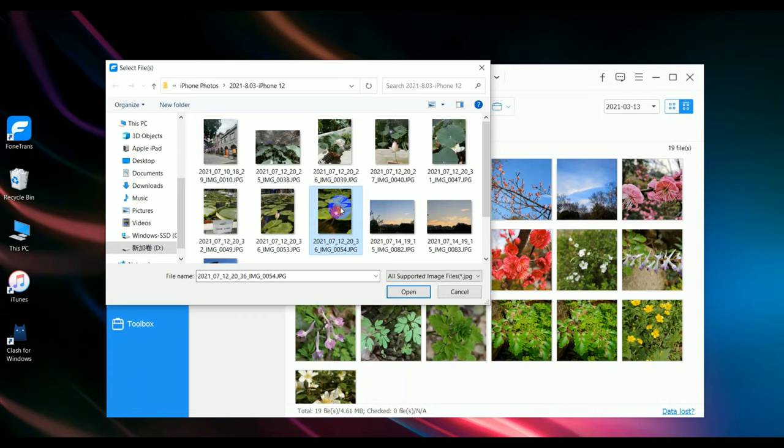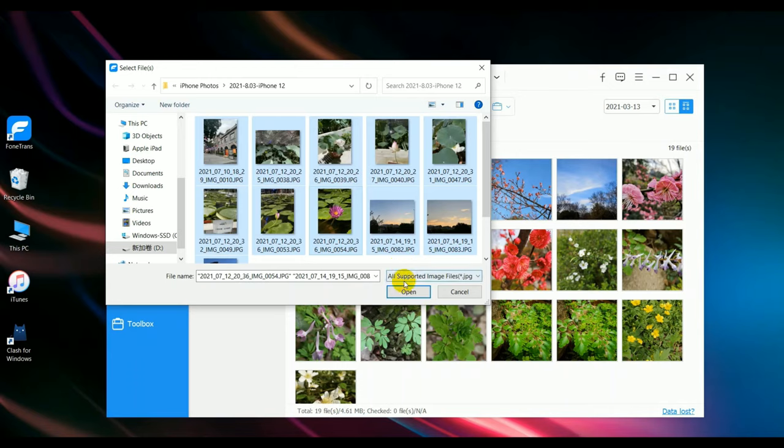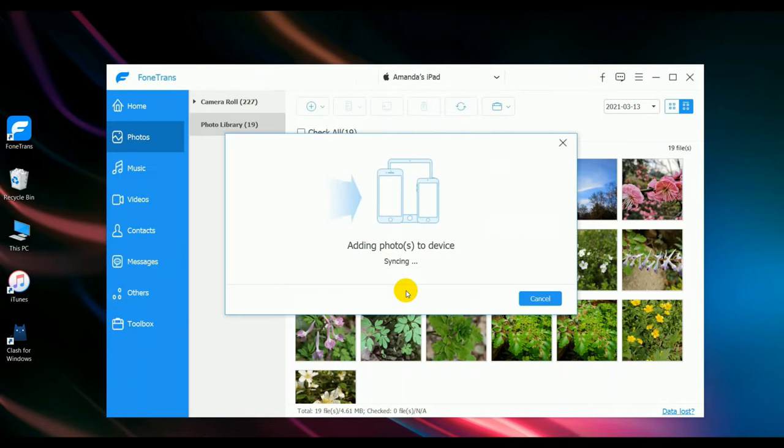Press Ctrl plus A to select all. Click open.